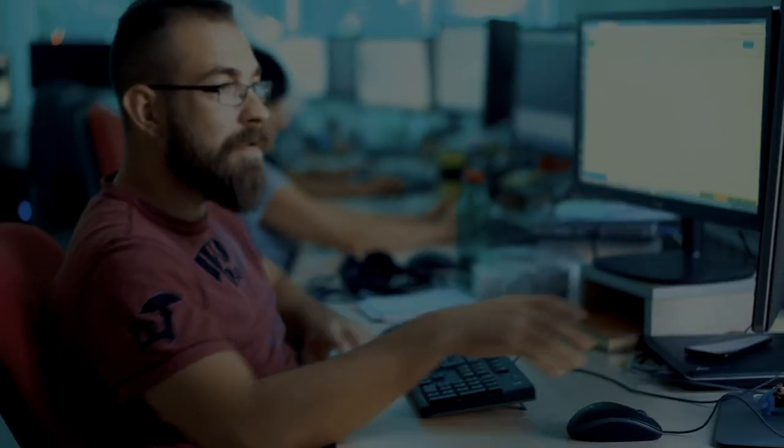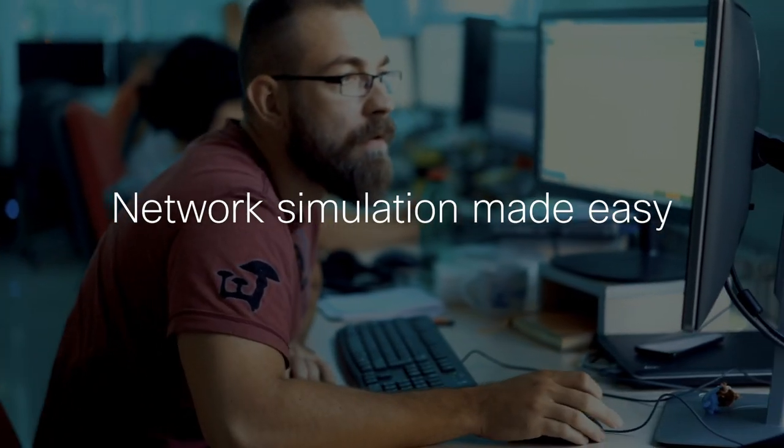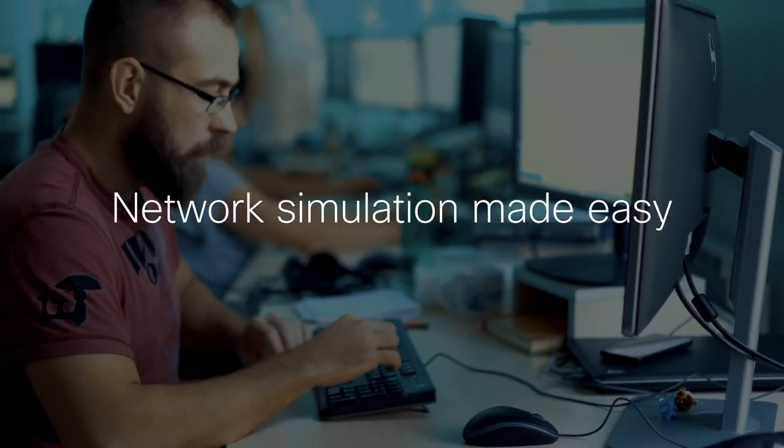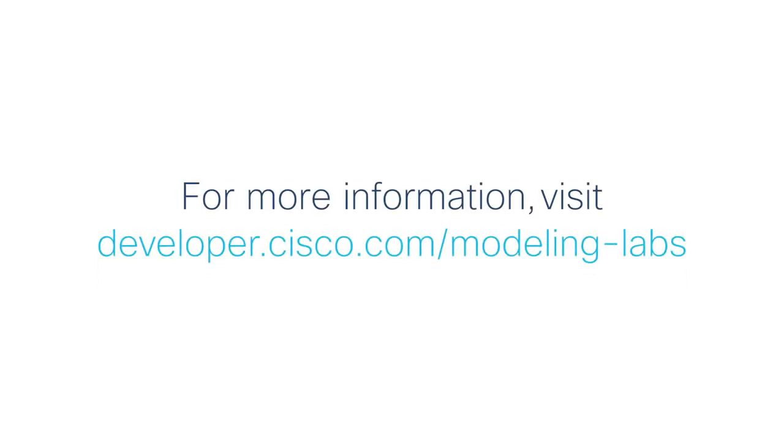Design, test, and troubleshoot without the cost or hassle of a physical lab. Get Cisco Modeling Labs Enterprise version 2.0.